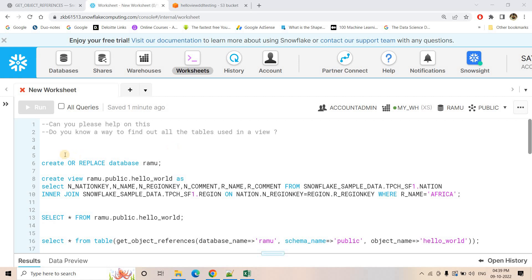Hello friends, welcome to our channel Knowledge Amplifier. Today in this particular video, I am going to discuss one very interesting function which can help you to solve many specific business use cases.